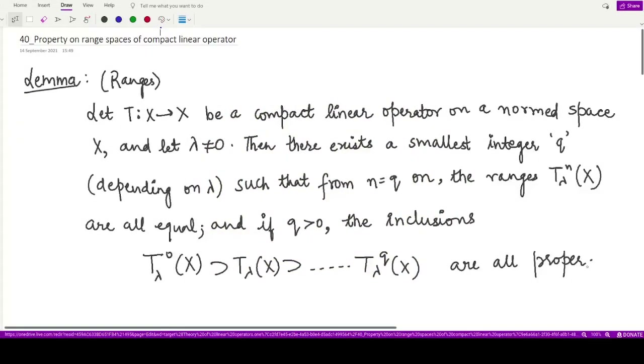Hello everyone, welcome to this video. In this video, we shall be learning about yet another property of compact linear operators.